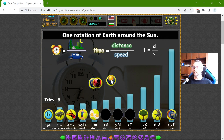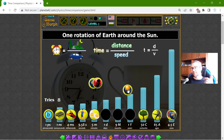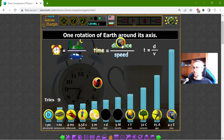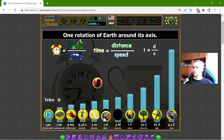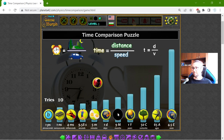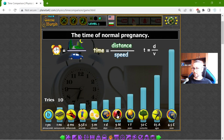This is easy — one rotation of Earth around the Sun is one year. And one rotation of Earth around its axis should be one day. Finally, the time for a normal pregnancy — that should be nine months.